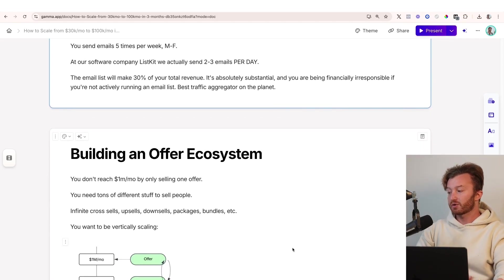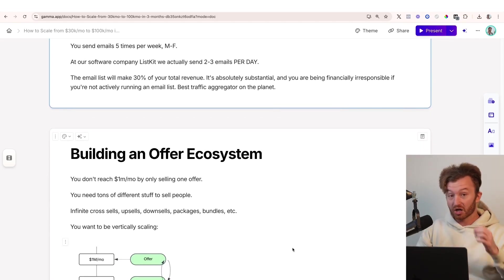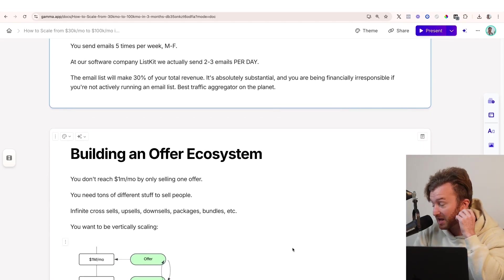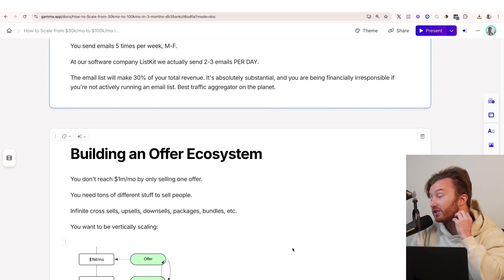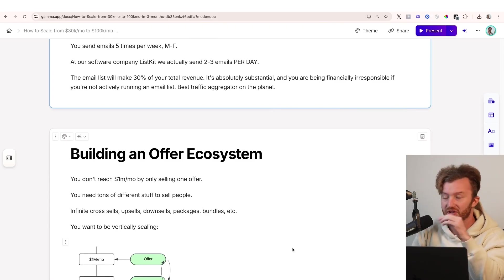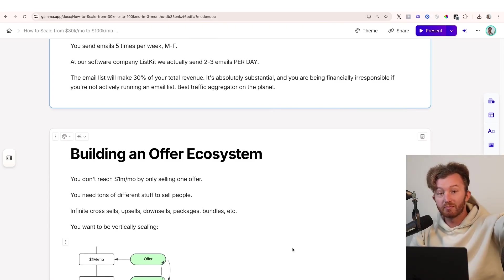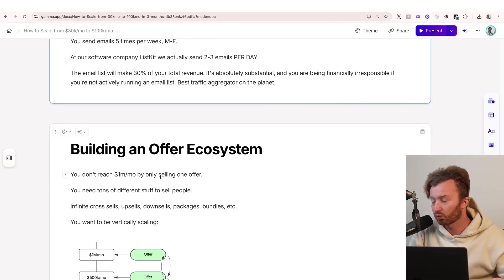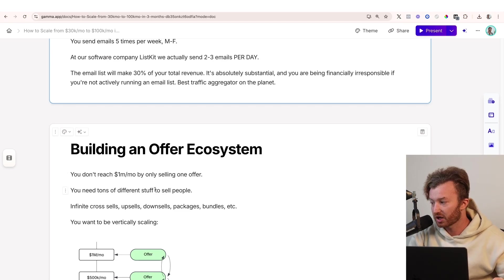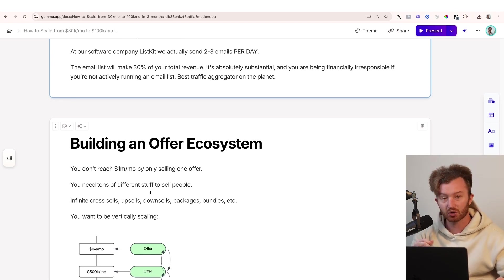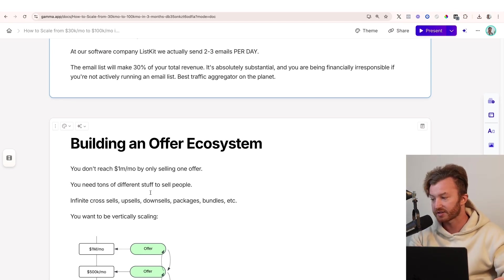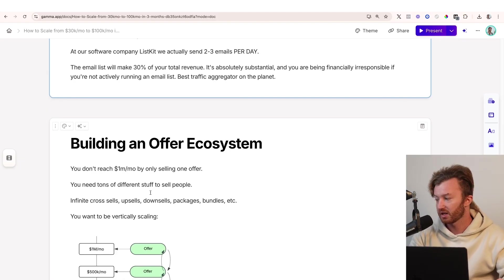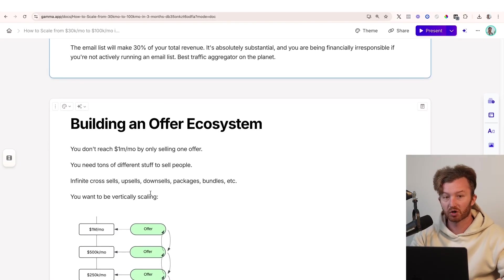Alright, cool. So building an offer ecosystem. This is an unlock to get past like primarily 30 to 100K a month. Like this is how you get to a million a month. It's building an offer ecosystem. So you don't reach a million a month by selling one offer. You need tons of different stuff to sell people. So infinite cross-sells, up-sells, down-sells, packages, bundles, et cetera.